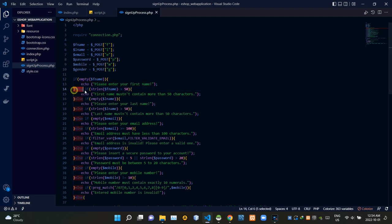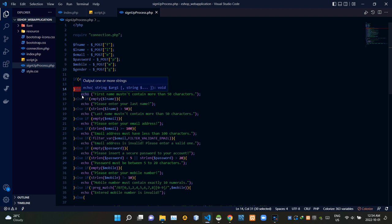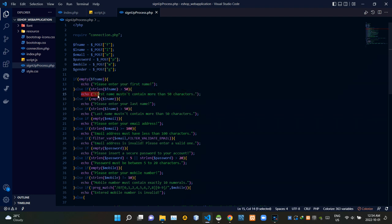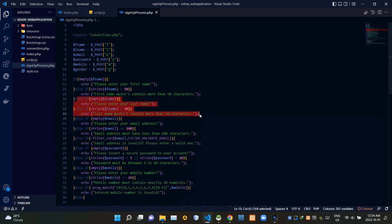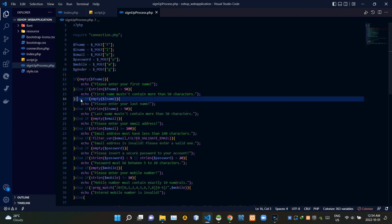Then this part checks whether there are more than 50 characters in our first name field. If there are more than 50, we can't continue the signup process — it will inform the person that the first name must not contain more than 50 characters. Those same validation methods apply for the last name validation parts as well.